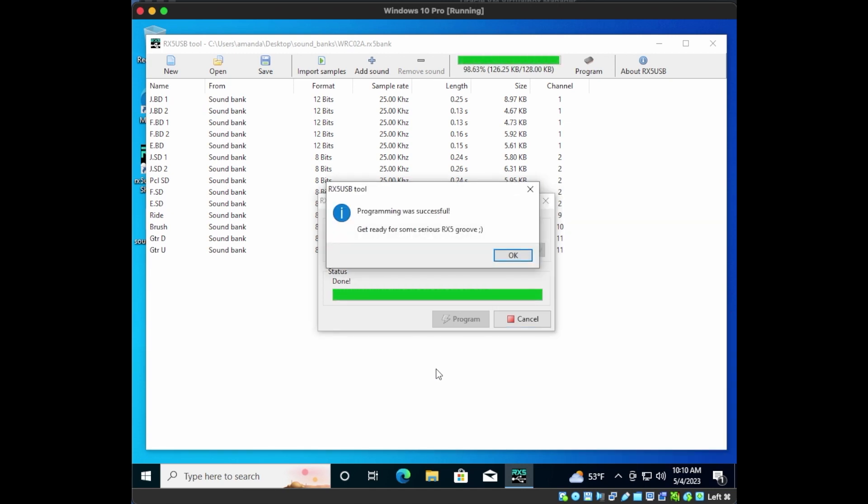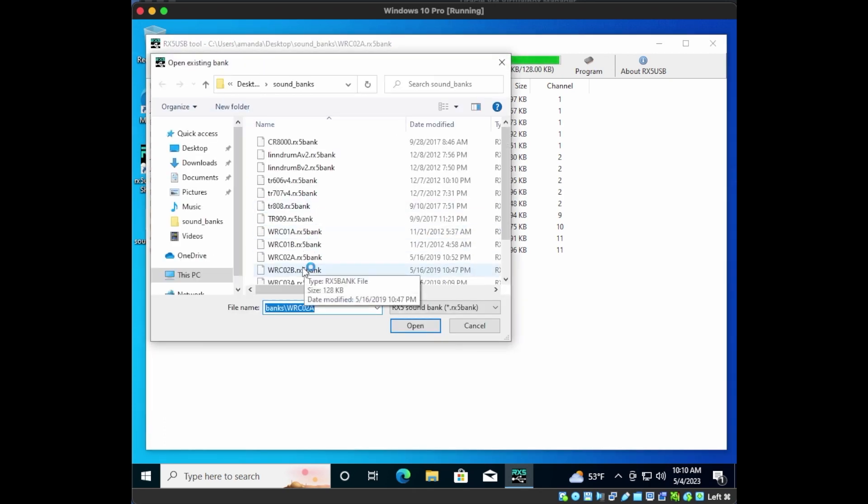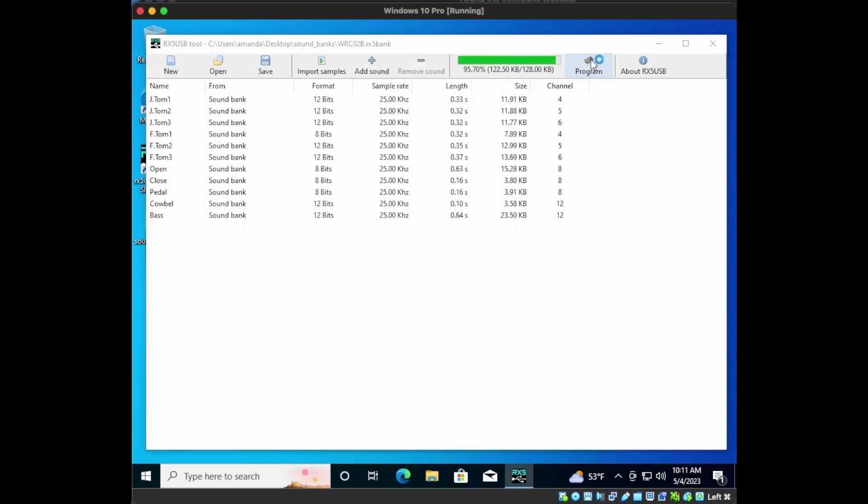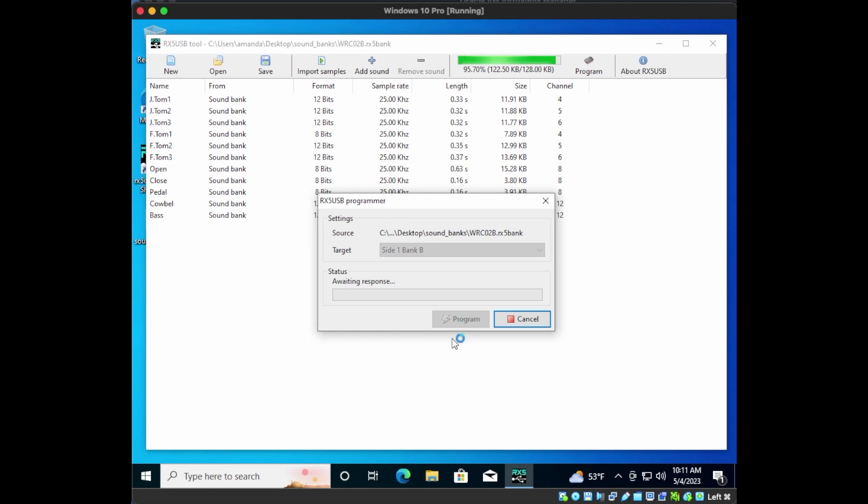Cool! Now let's open WRC-2, Bank B. Program, select Side 1, Bank B, and upload.